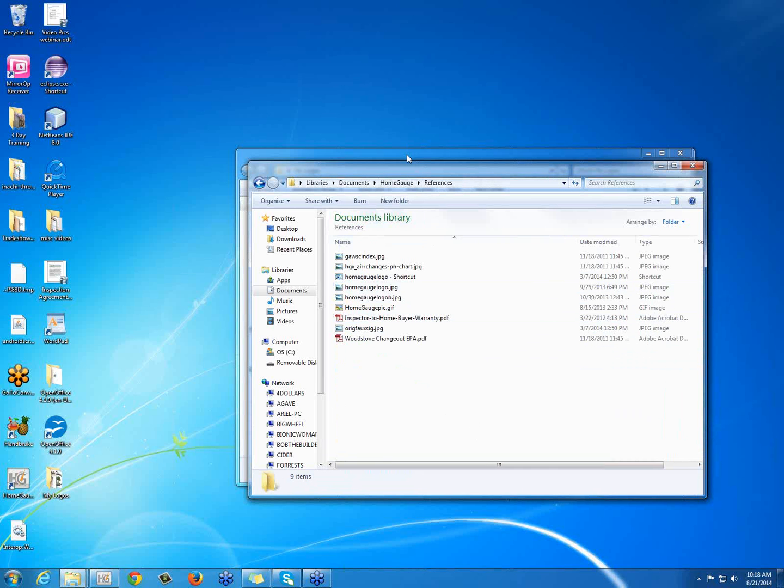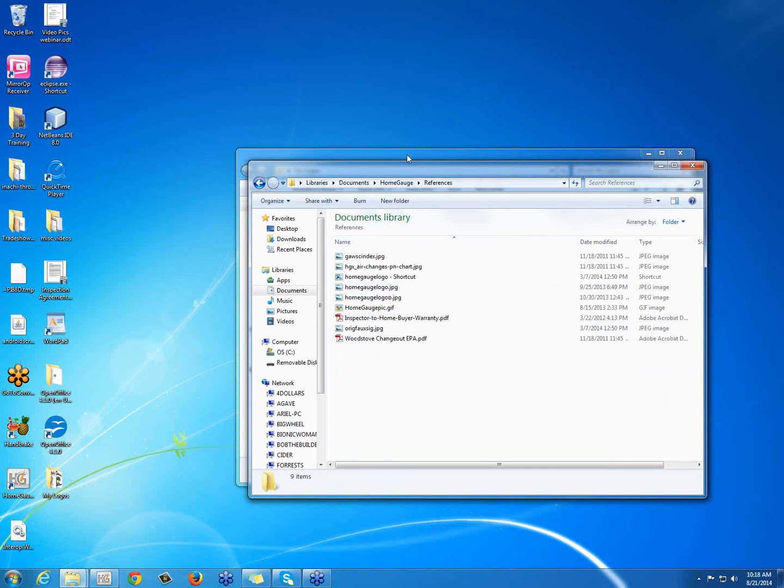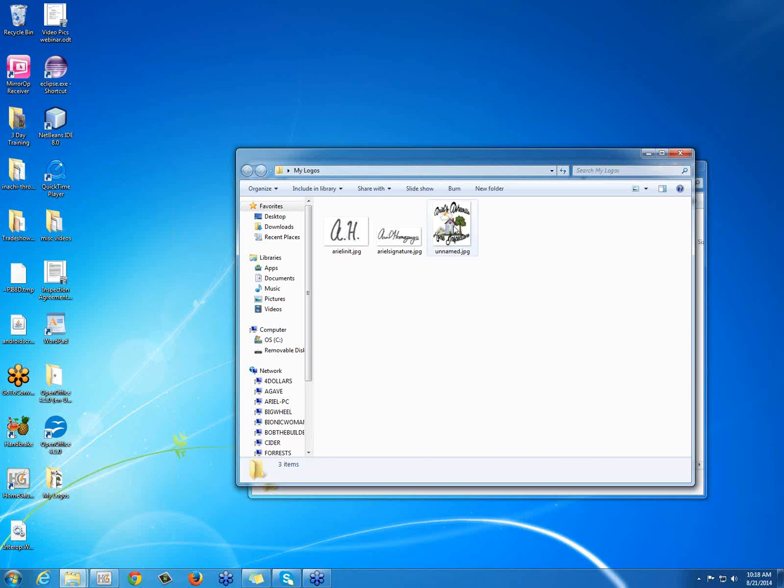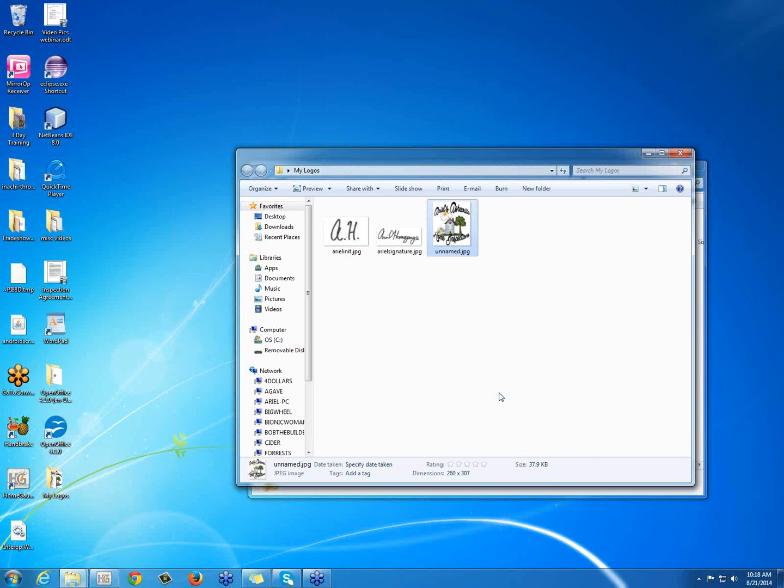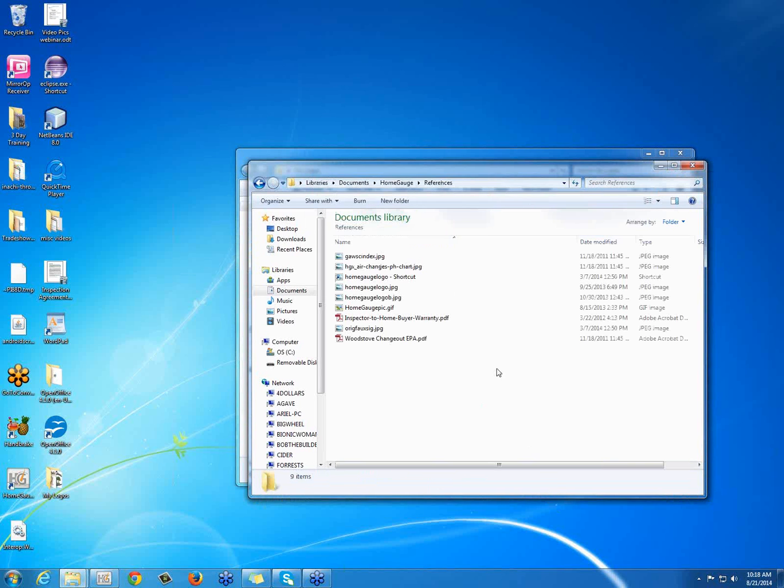So I'm going to go back to my original My Logos folder. I'm going to right click on my logo and I'm going to press Copy. And I'm going to paste it into the References folder under HomeGage in My Documents.